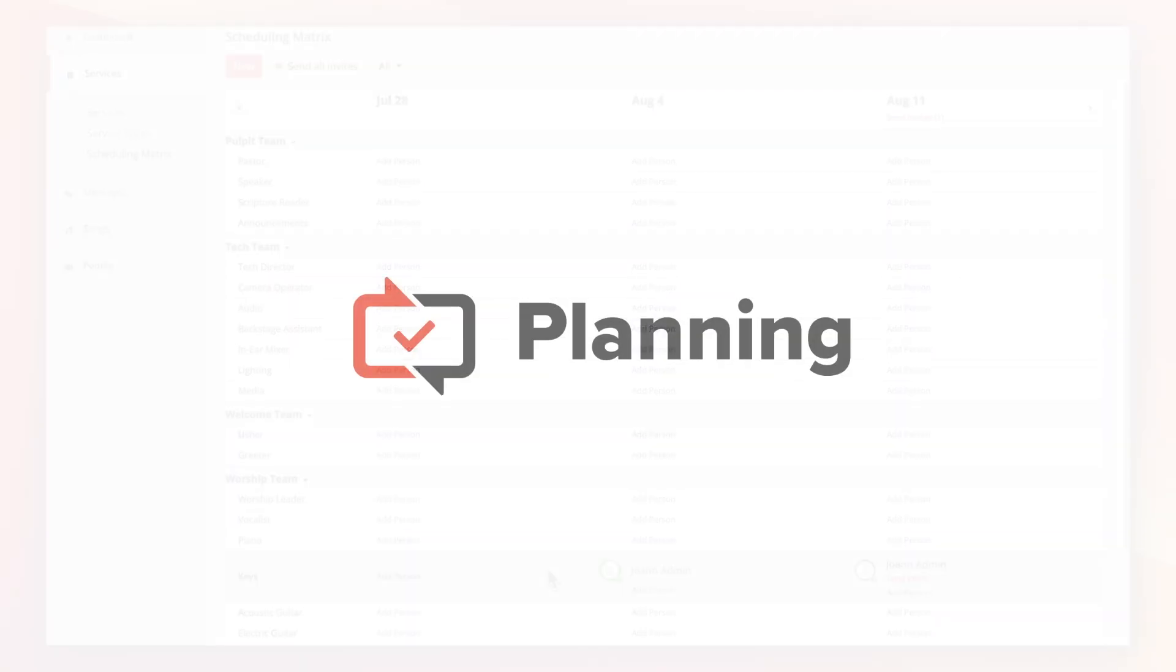We are now at the end of this video and you've learned how to add people to your team, customize roles, and schedule people to services. To learn even more about planning or any of the other Worship Tools apps, check out our other videos on our YouTube channel and feel free to contact us at support at worshiptools.com with any questions. Thank you for watching this video and we hope you enjoy the planning app.